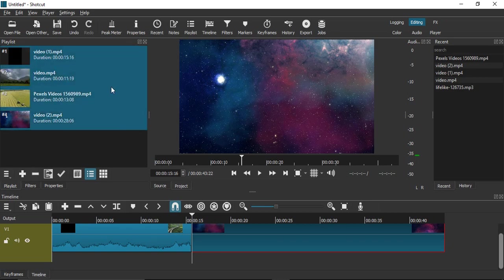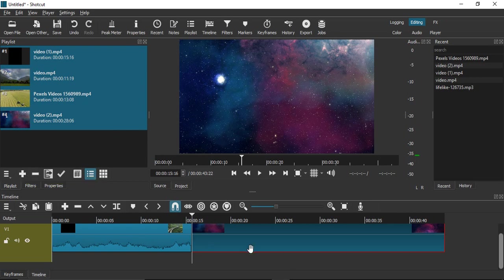Select all the video files, click the plus icon, and all of them will be added to your timeline at once. That's how we work with adding videos in the Shortcut video editor. That's it for this video, thanks for watching.